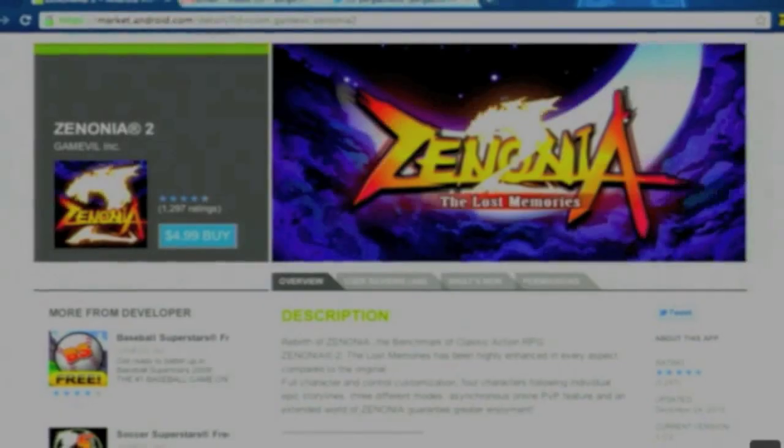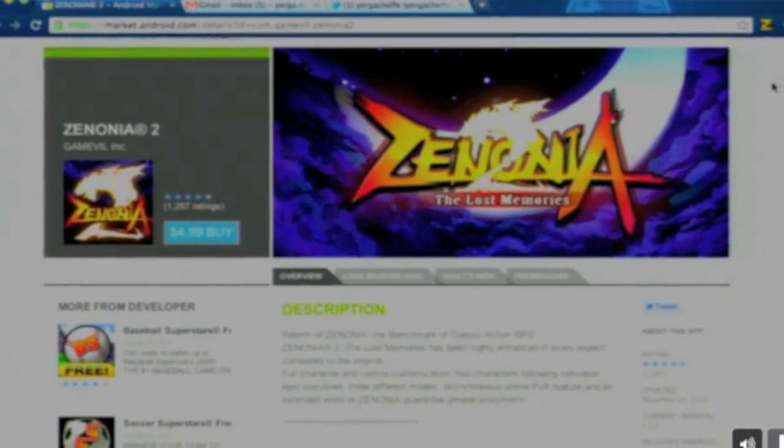Android fragmentation — real fragmentation, meaning support for multiple operating systems — has really been a concern, especially amongst developers. This helps take care of that a little bit. When you click on an application to buy and you have multiple devices registered to your Gmail account, it's going to show you which applications are compatible with which device. So if you have a G1 and you just picked up a Xoom, not all apps work on both platforms — it'll tell you right in the list, and you can choose to send it to your G1 or your Xoom.